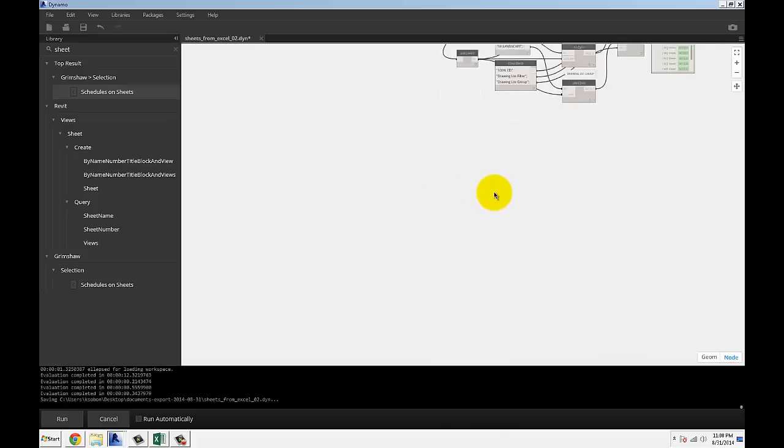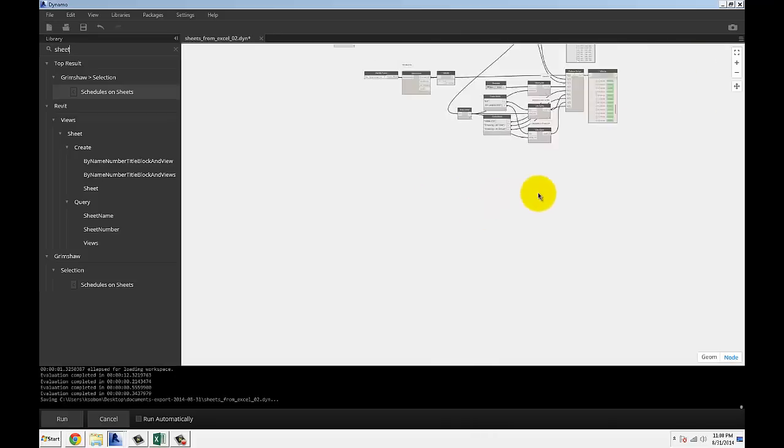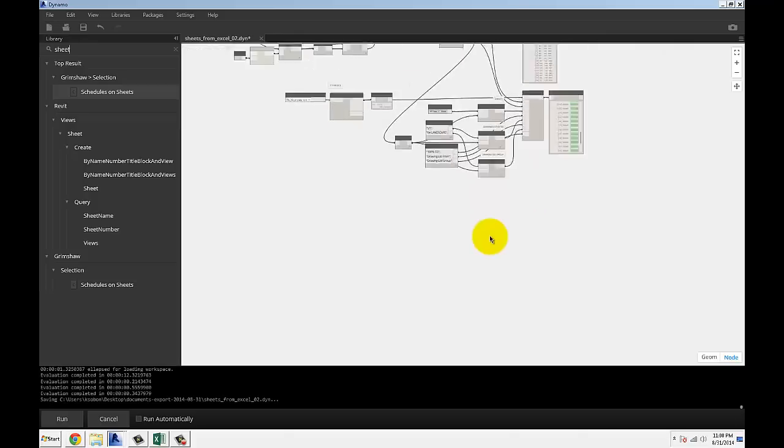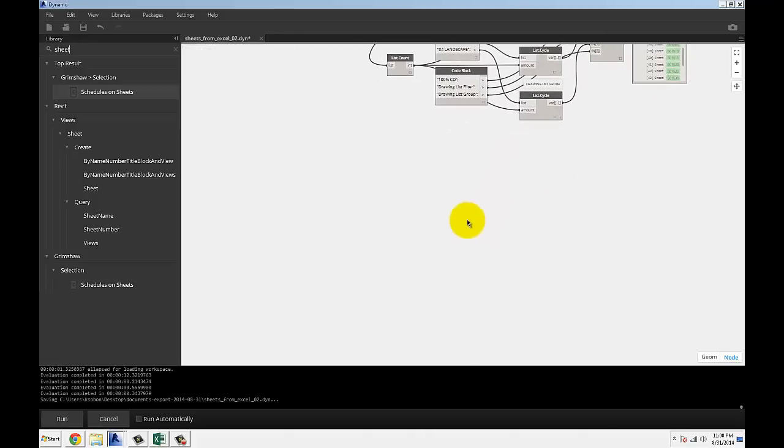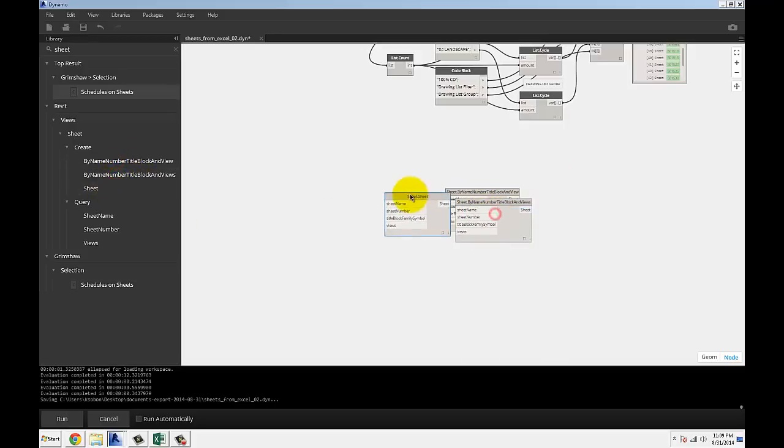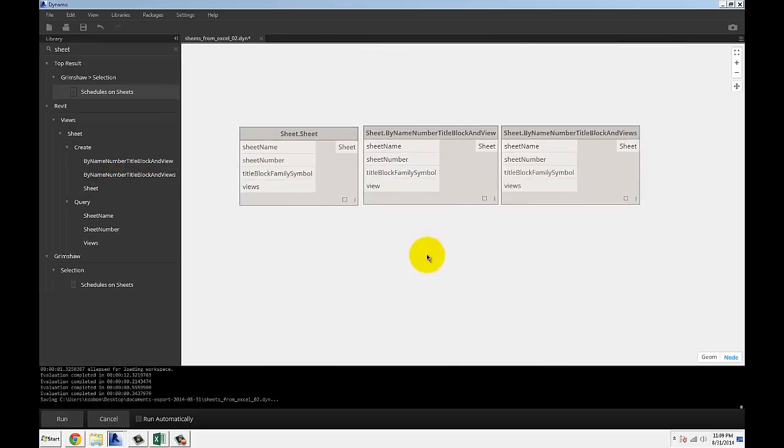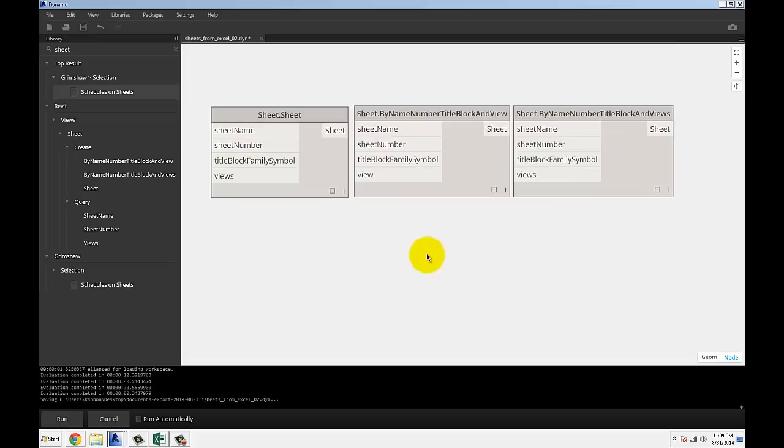One quick thing, you're probably asking me why am I not using the typical three nodes that are available in Dynamo. These are the three nodes: sheet by number, name, title block, view or views.